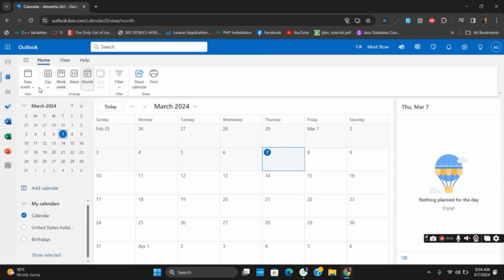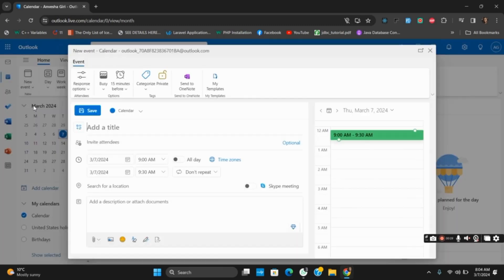After that, you will have the option of new event or new appointment. Tap on it and you will go to another page.